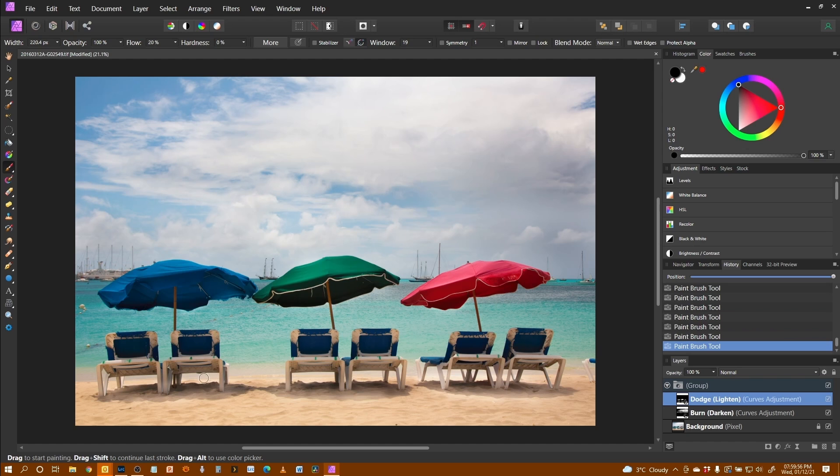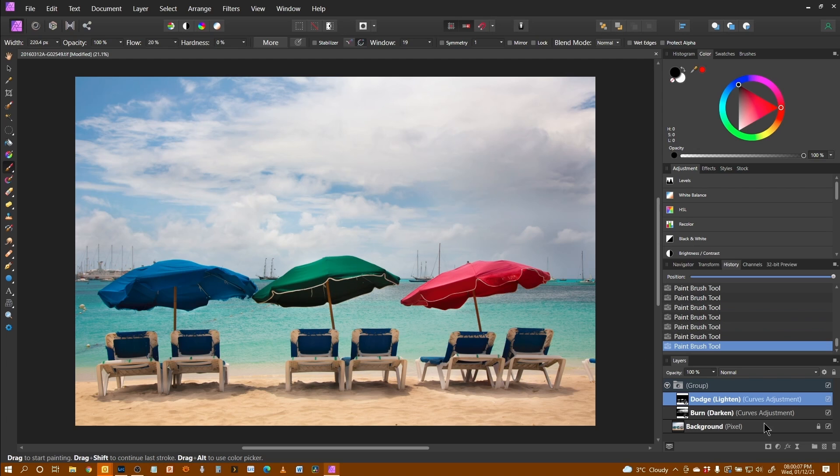again, I can just go over and darken those because this whole thing is non-destructive.